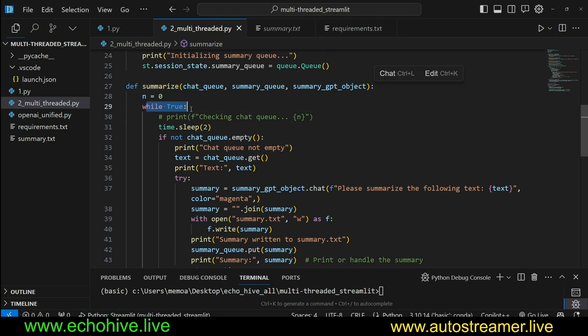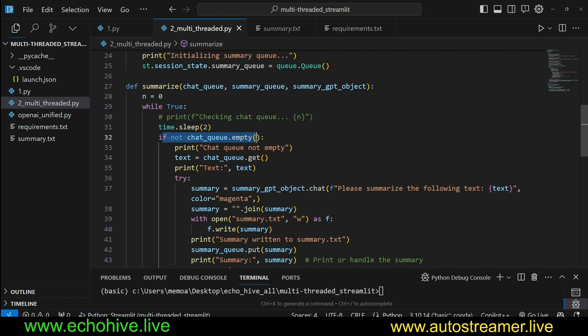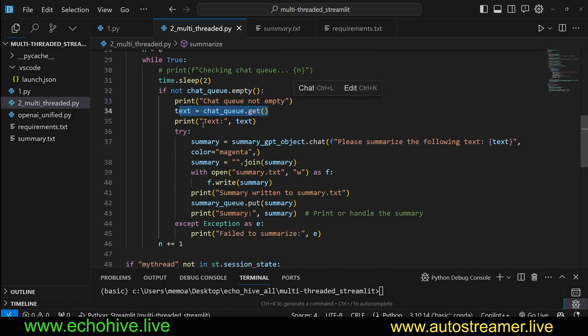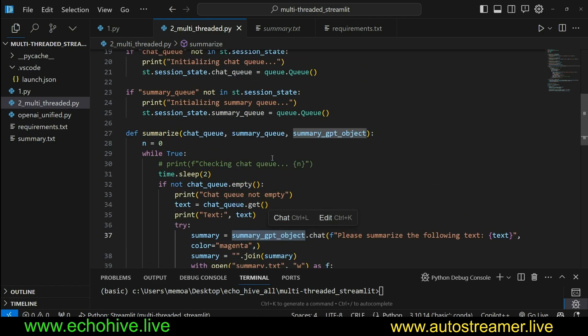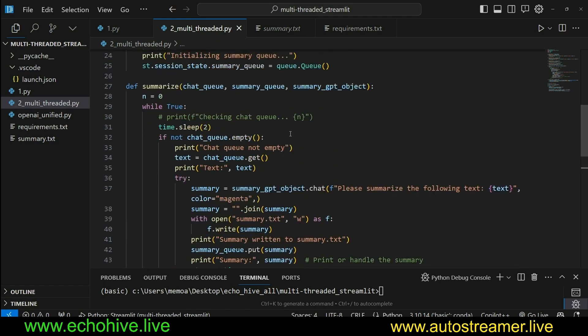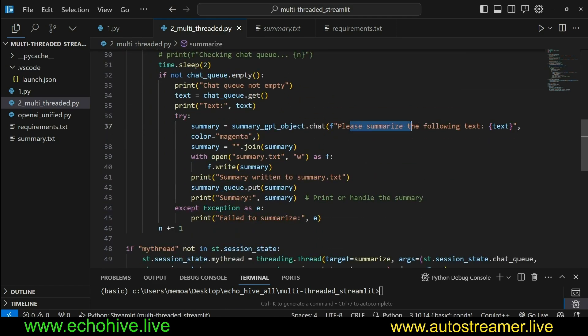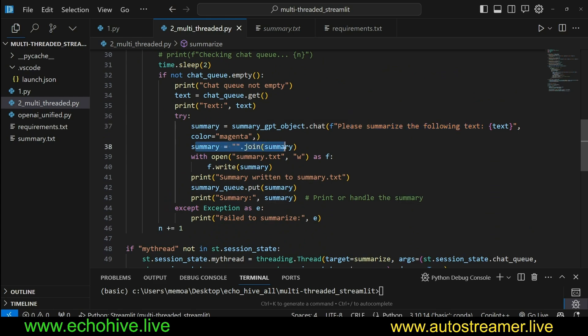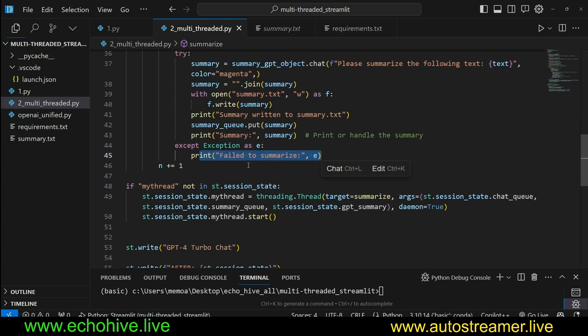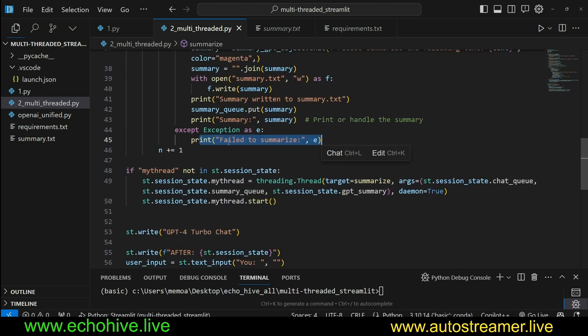And here all we're doing is while true, every two seconds, we are checking if there's anything in the chat queue. If there is, we get it. And then we pass it to the summary GPT object, which we are going to take from the session state that we are passing it as an argument to this function. And now we're just going to get it summarized. It's going to be a generator object. We just join it and then write it to file and add it to queue. There's an exception. We print that error message.